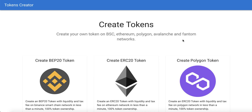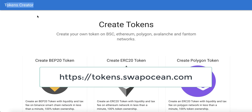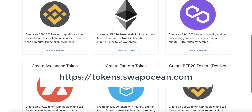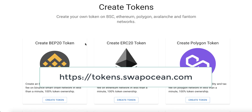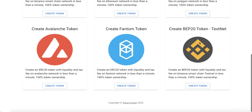Hello everybody, welcome to iBlockchain channel. In this video I will teach you how to create a BEP-20 token on smart chain testnet. We will use tokens.swapocean.com — this is a token creator web application. By this website we can create tokens on smart chain, Ethereum, Polygon, Avalanche, or Phantom. But our topic is how to create a token on testnet, so we will use the testnet option.